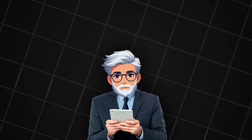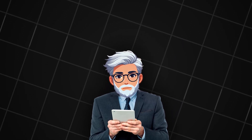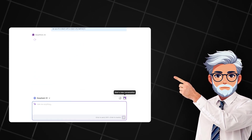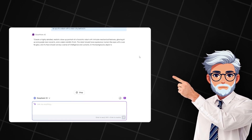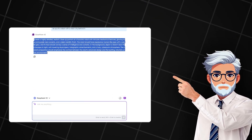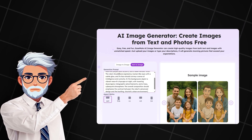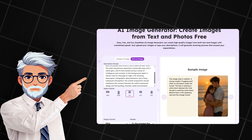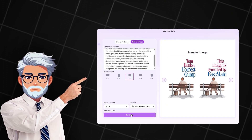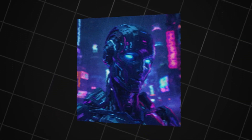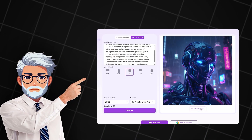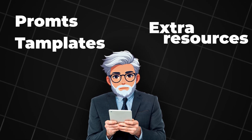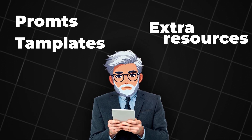Now we need to create a channel avatar and name. Let's go back to EaseMate AI and ask it: 'Write me a prompt for creating an avatar in one text — the avatar should feature a realistic close-up of a robot with a neon city behind it.' Once it responds, copy the prompt. Now go to AI Photo and paste the prompt into the generator. Set the image format to 1 to 1 square, choose the Flux Pro generation style, click Generate and wait a couple of minutes. The avatar looks amazing — download the image. All prompt templates and extra resources are available in my prompt file on the Discord server.